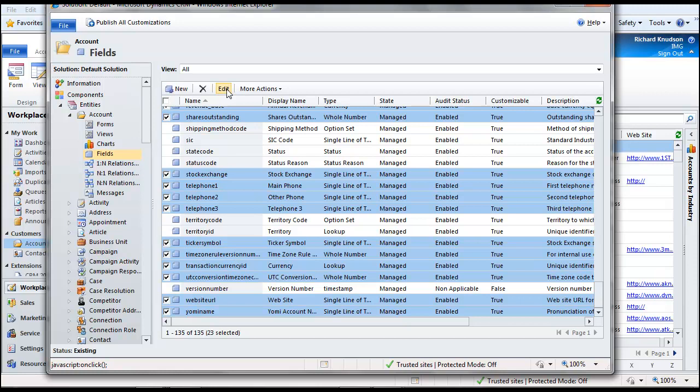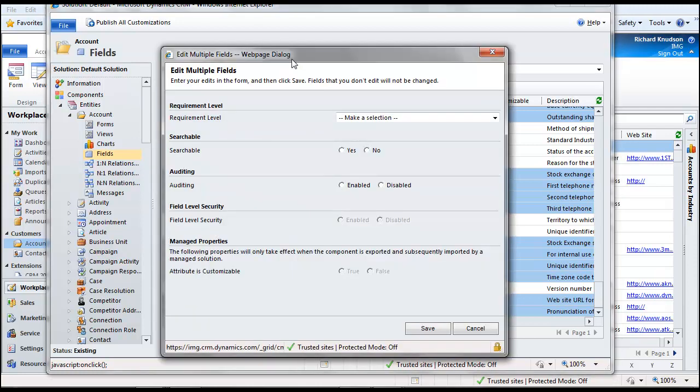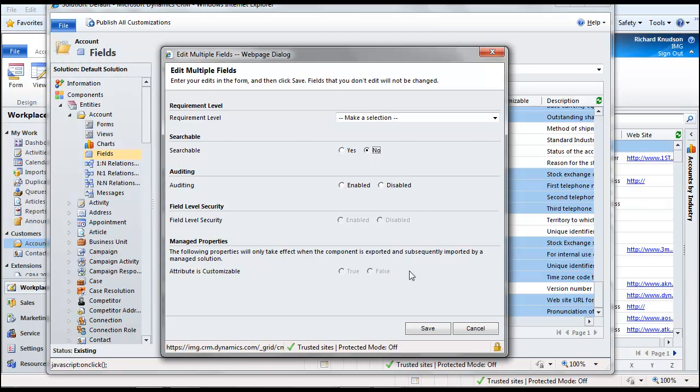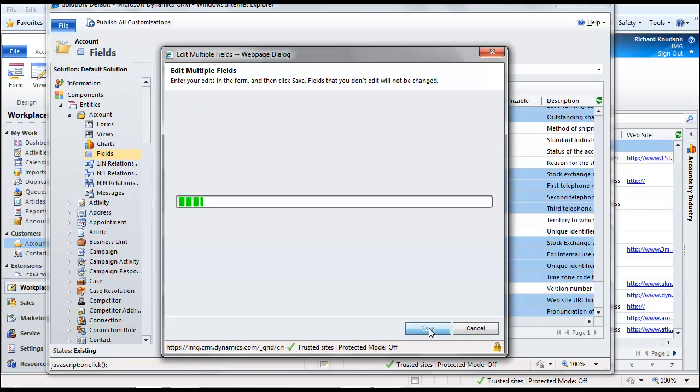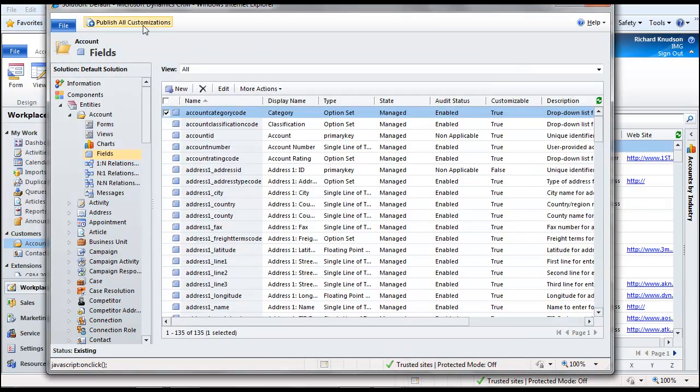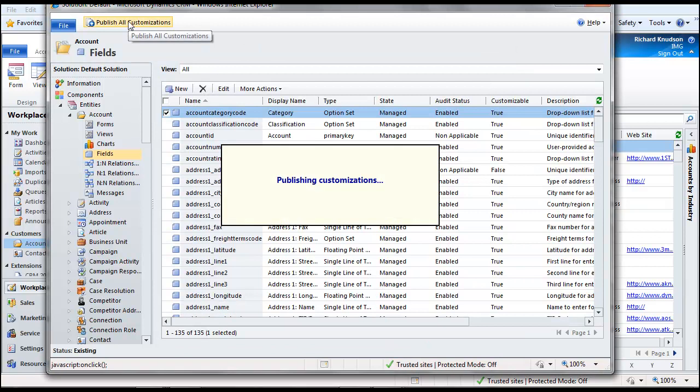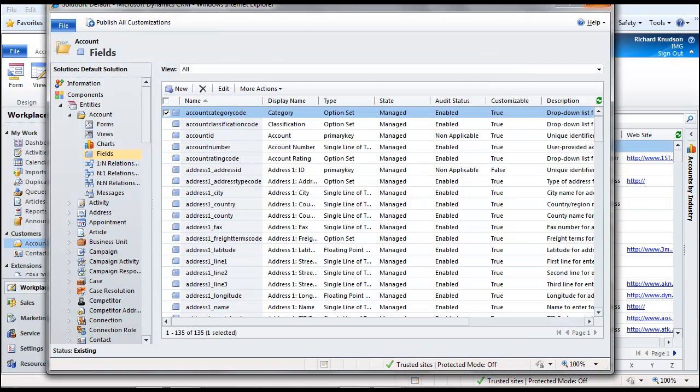the multiple fields selected in the entity customization UI. And here's my nice new edit multiple fields dialog in the customization UI, mind you. This dialog comes up, change searchable to no, save them out, publish those customizations, close it out,